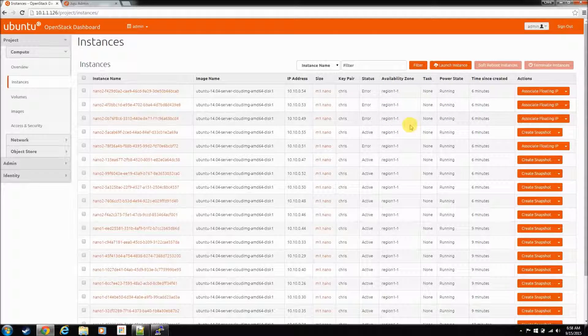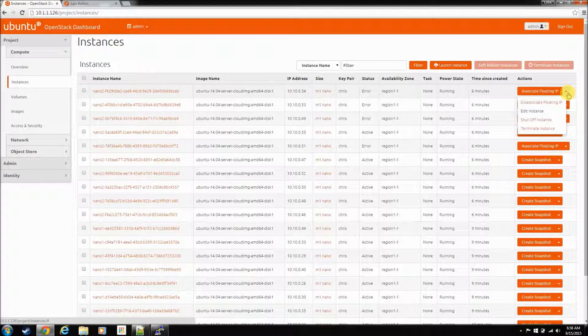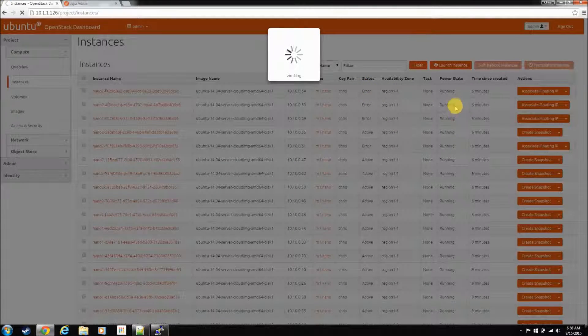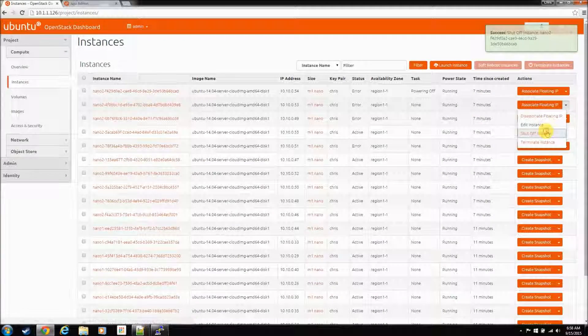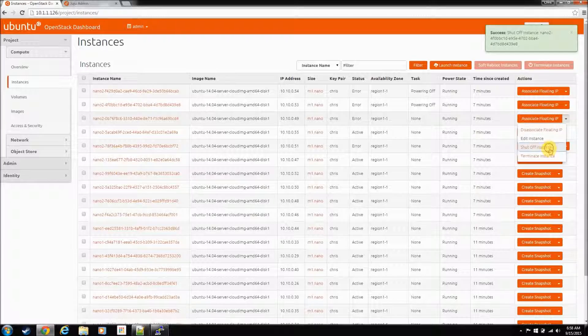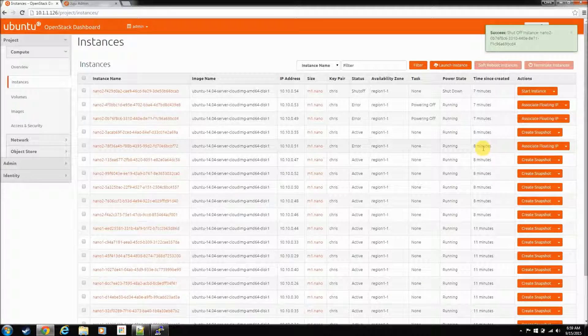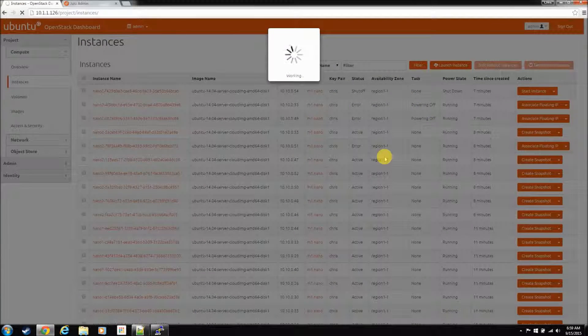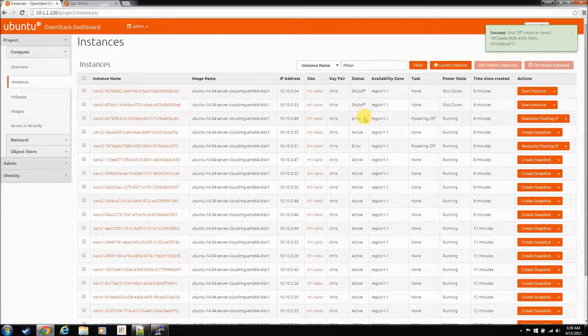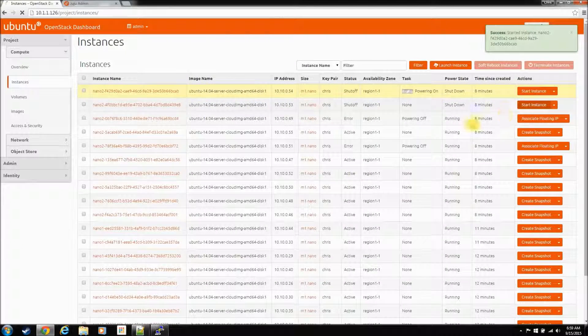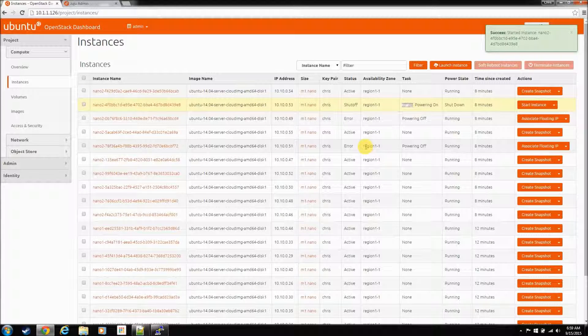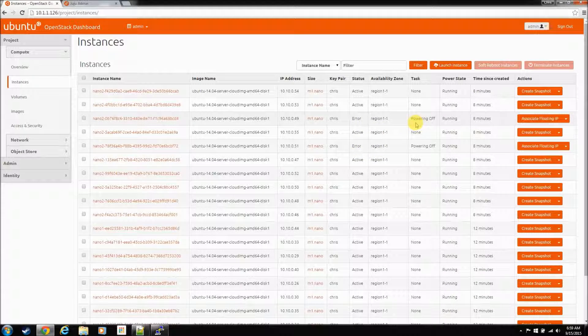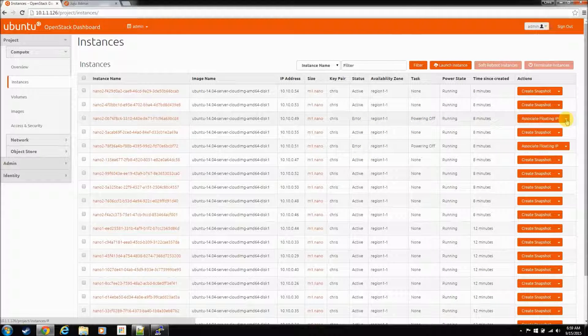After these errors happen, to clean up the nodes, I believe I just shut them off. And then they go from error to shut off, and then you can just kick them back on again. Now, I'll mention as well, I believe it's to resize an instance, you have to have the console enabled. And that's what we did in the last video.